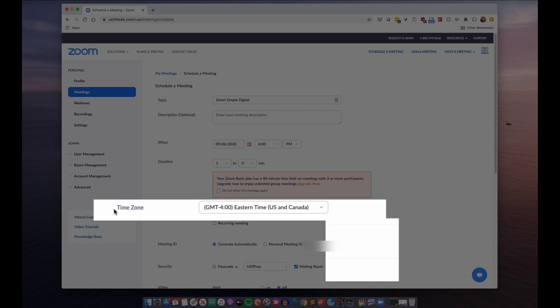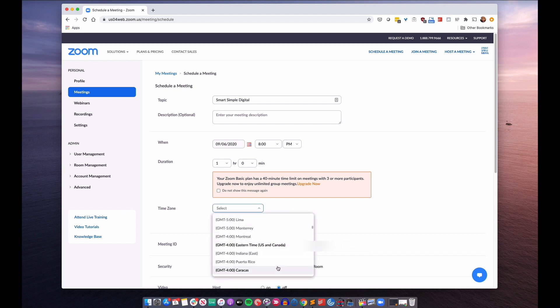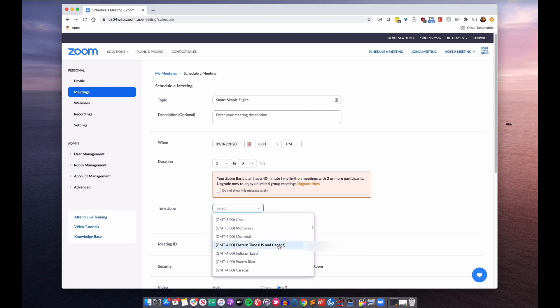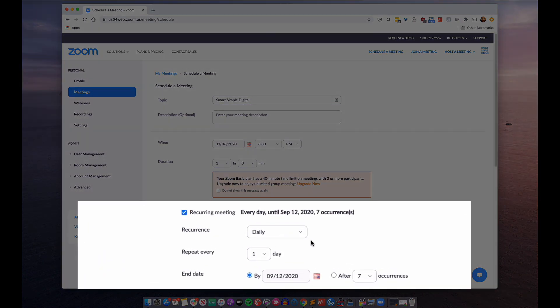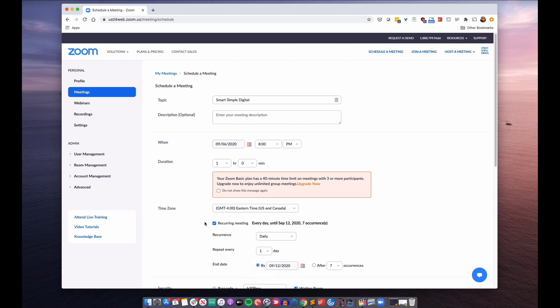Next is duration — this is where you'll enter the length of time that your meeting is planned to take place. Keep in mind, if you have a free account and your meeting is going to include more than three guests, your meeting can only last a total of 40 minutes. If you need your meeting to extend longer than that, then you want to consider upgrading to one of Zoom's premium plans. Next up is time zone — you just want to select the time zone that corresponds to where you are in the world. You can also choose here if you want this to be a recurring meeting. You just click on the corresponding checkbox and you'll be prompted to set how often the meeting should occur and if there's an end date. If this is just a one-time meeting, you can just leave this box unchecked.